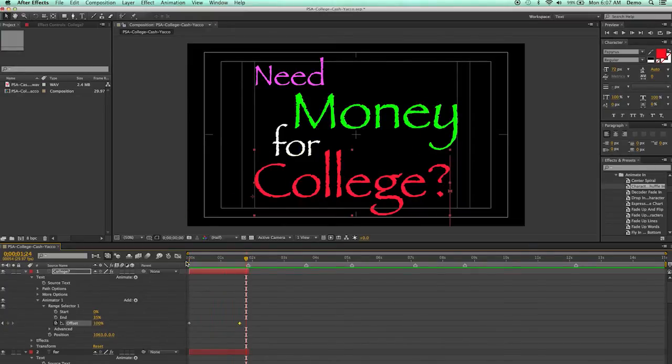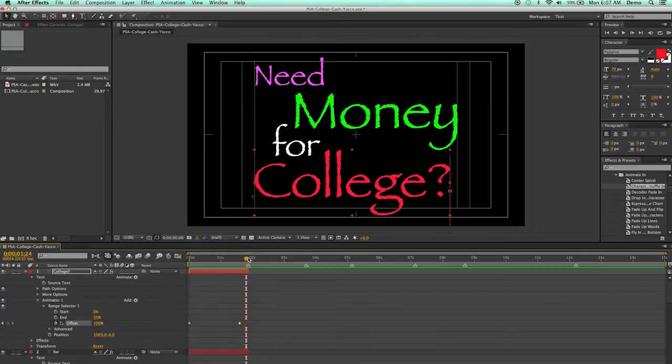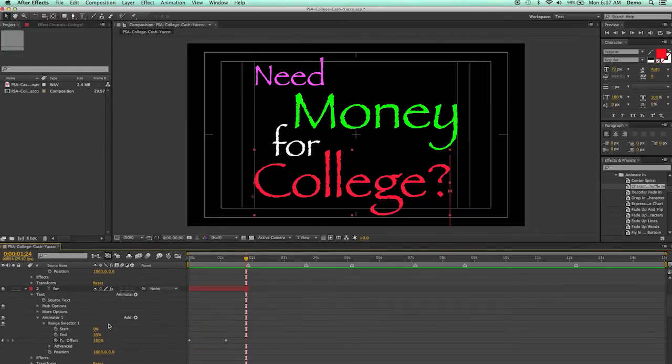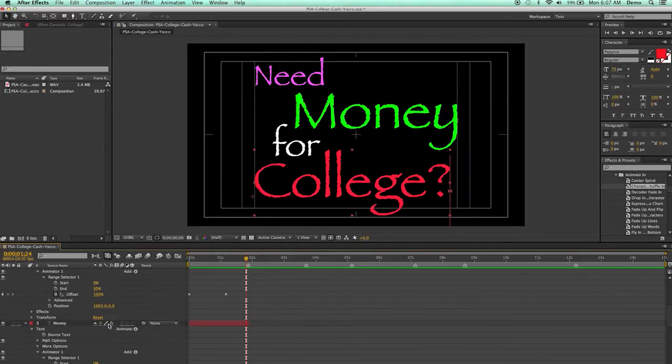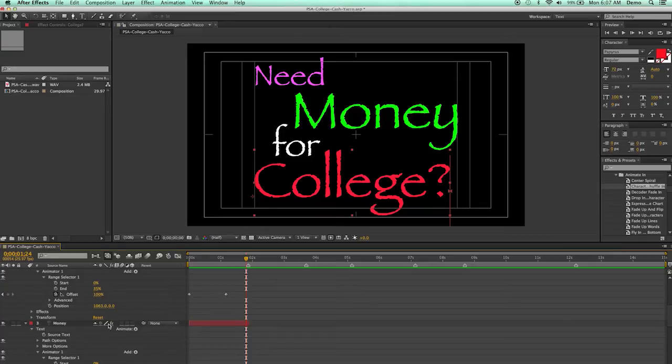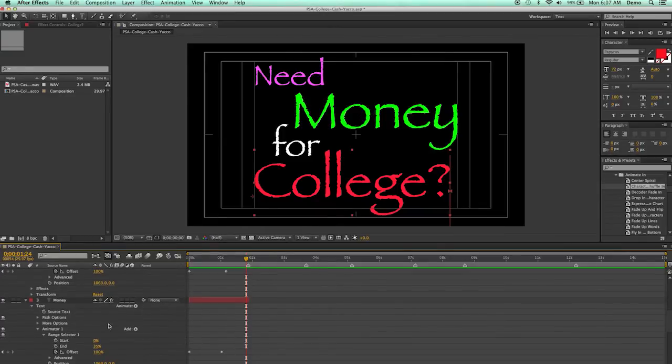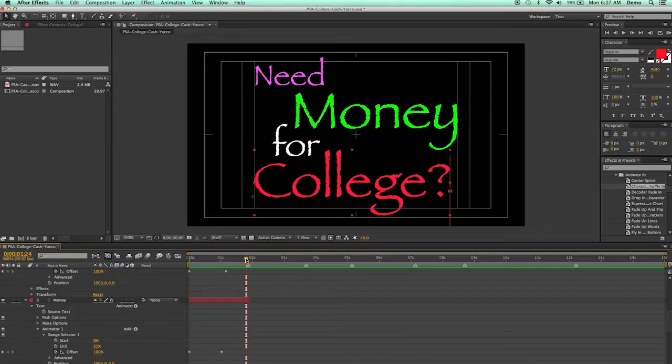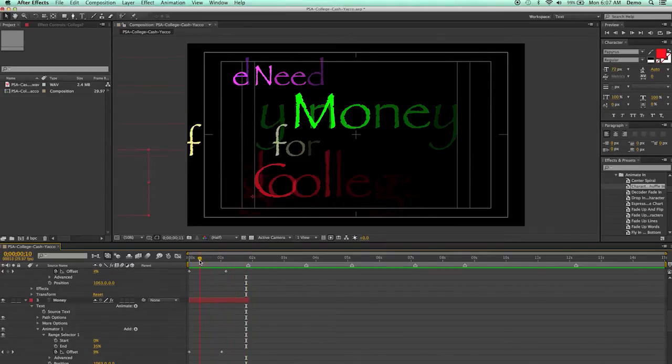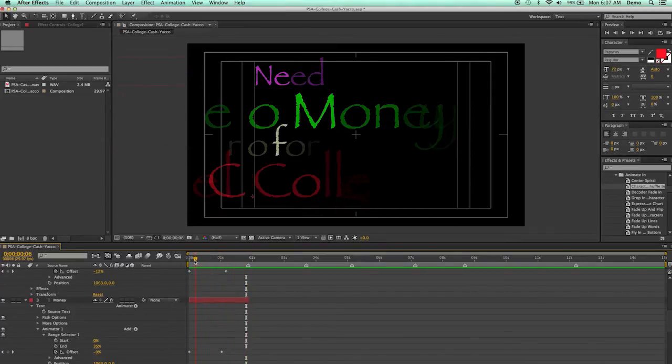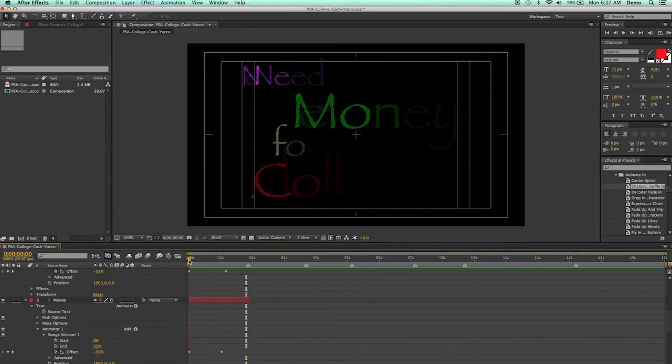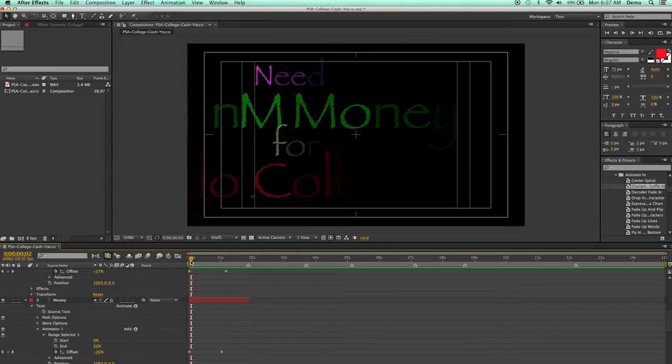Now, instead of me having all of them start at the same point, I'd like to add a little bit of variety. So I'm going to go back down here over to the first, actually the second one, Money. So let's go to Money. And what I want to do is, I don't want the money to start coming in until that first letter in the word Need is there. So there the N has kind of popped in.